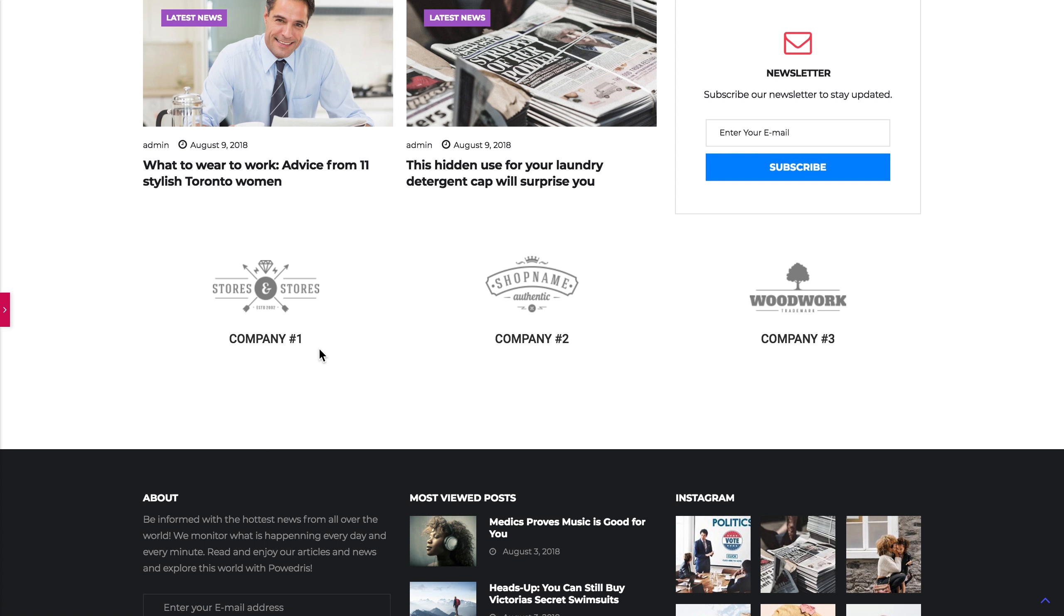So we have created a brands module with the help of Object Elements plugin. If you like the video, leave a thumbs up and subscribe to our channel. Thank you for watching!